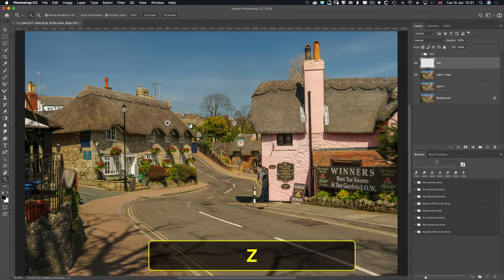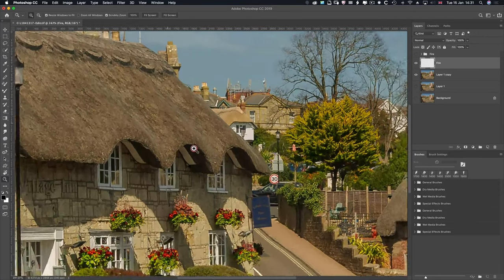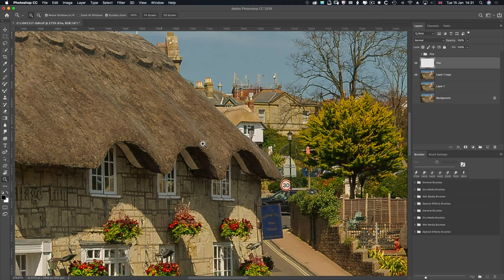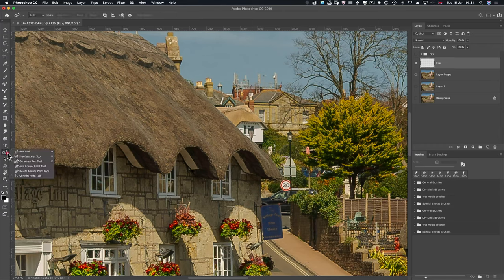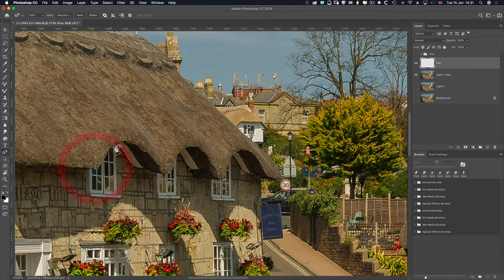Z on my keyboard to zoom into this area here by dragging from top left to bottom right. There are three pen tools — the ordinary pen tool, the free form pen tool, or the curvature pen tool. The curvature one I believe is best. Just click on that, then click down across those three eaves and you've got your path.